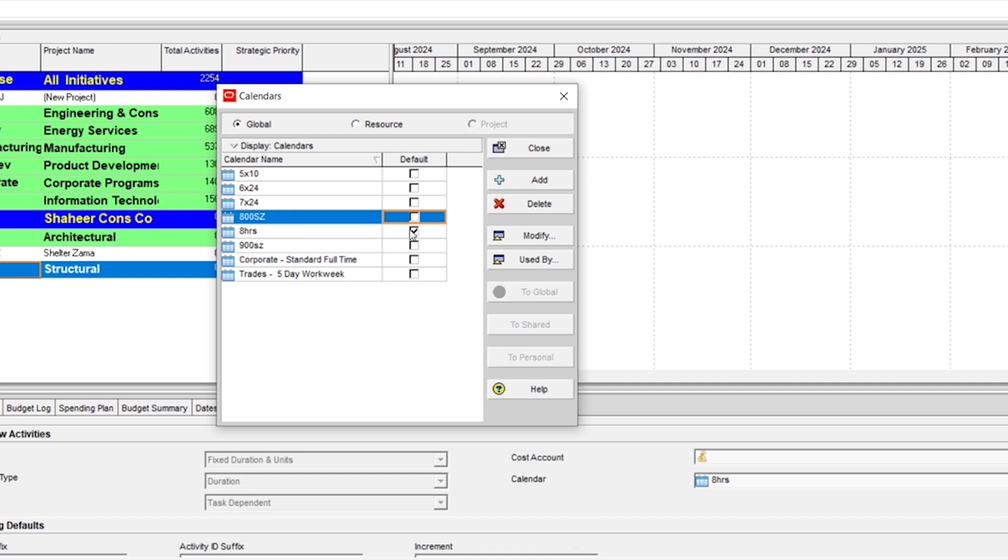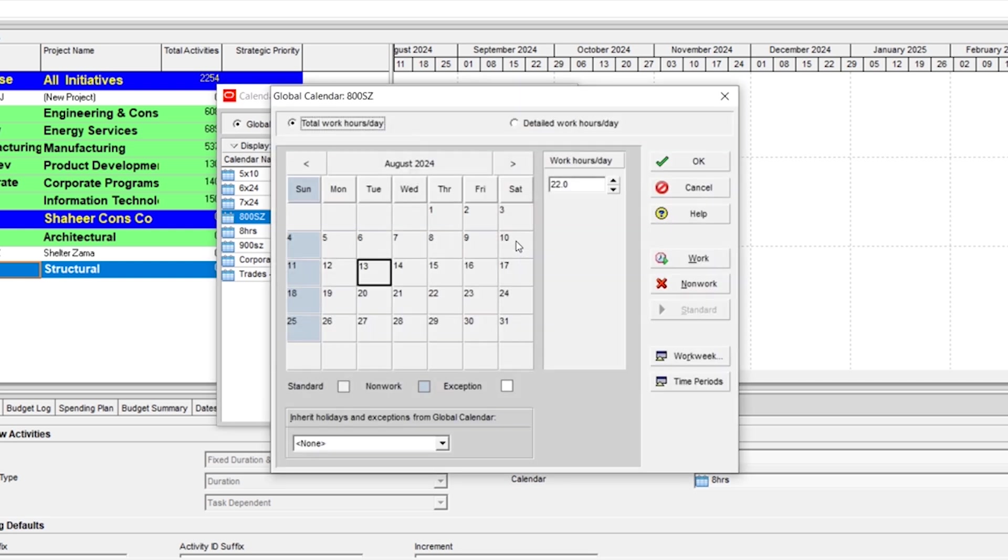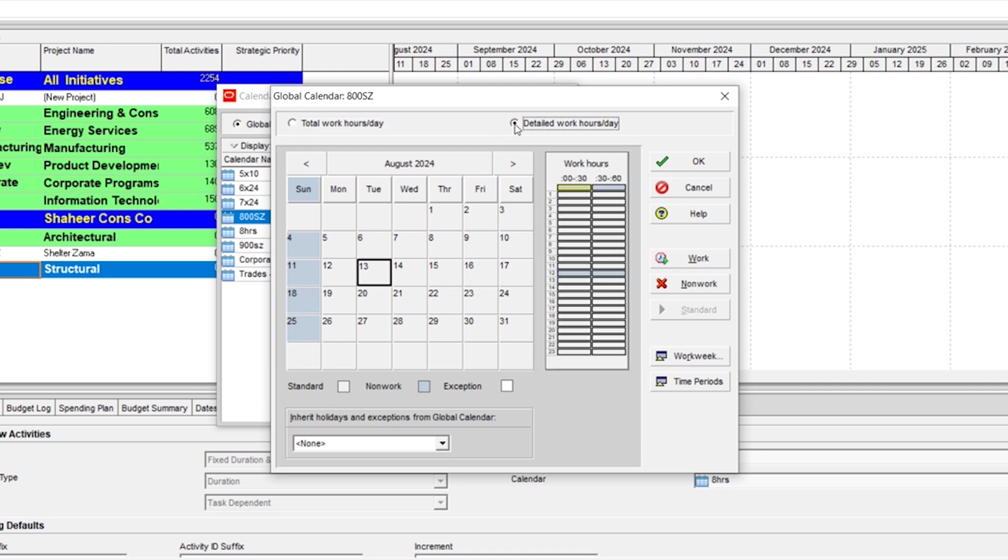To modify it, click here and you will see two options: Total work hours per day and detail work hours per day. Most people make changes from total work hours per day and later on they face issues and problems. So the best way is to modify the calendar under this tab.